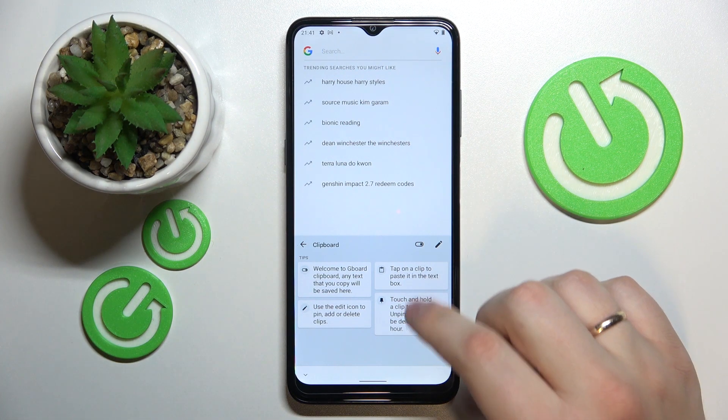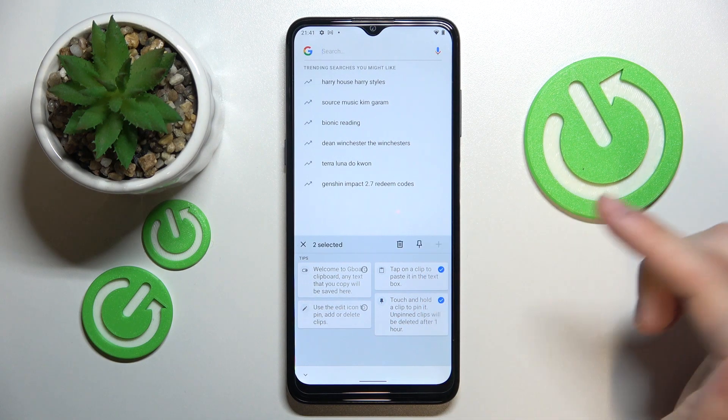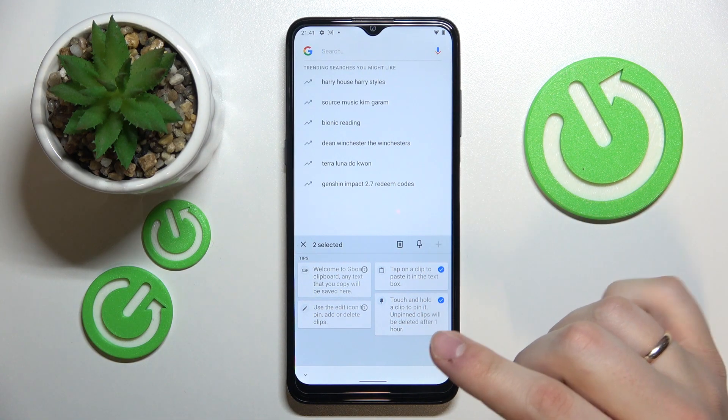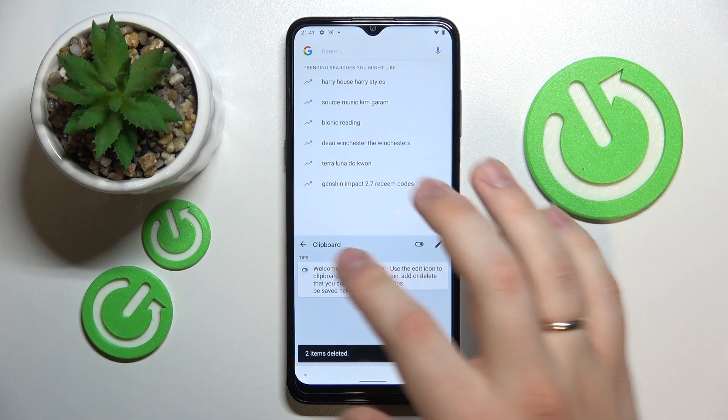Now, if you want to remove any elements from it, you gotta tap on this pencil icon, choose what elements you want to get rid of, and then tap on the trash bin.